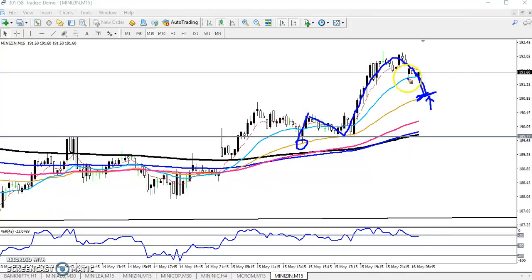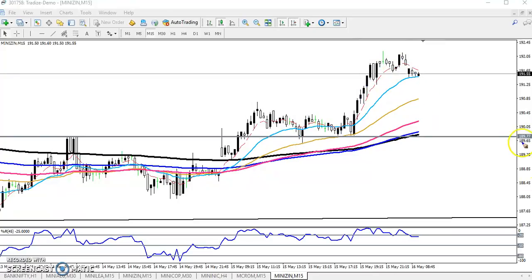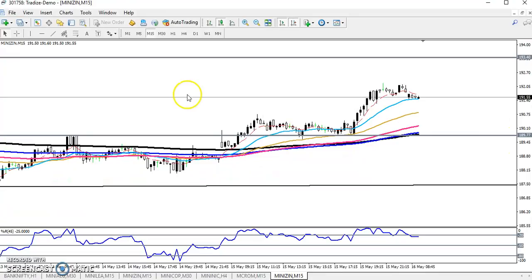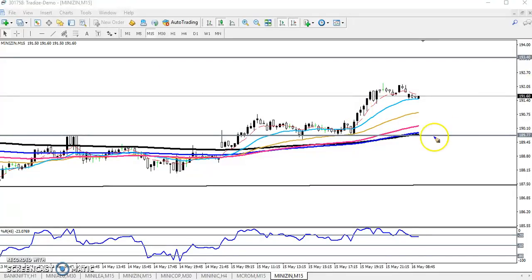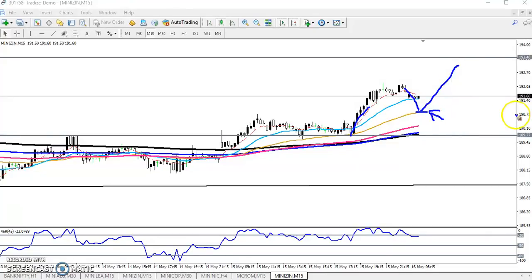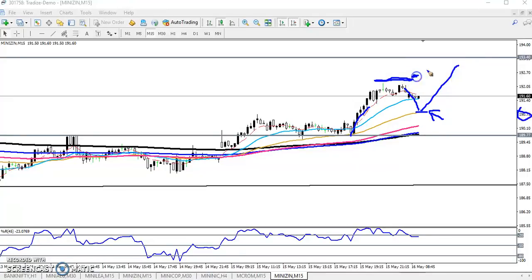Another buy opportunity will be just above the previous higher point. So we have seen two buy opportunities: one where price retraces near the 50 moving average — our entry point around the 190.80 level — and the next buy entry just above the previous higher point. The target will be 193.4. I hope you enjoyed this video. Please like and subscribe. Thanks for watching.